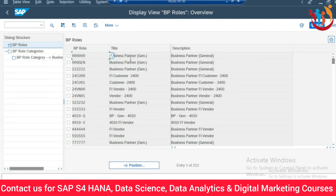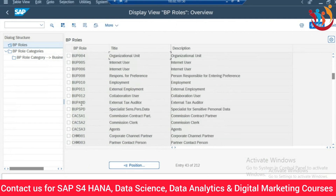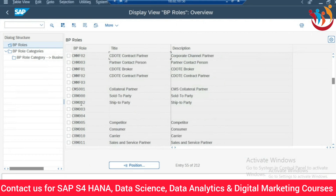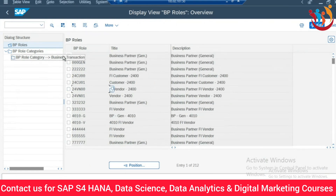As already mentioned, SAP has provided a few standard BP roles here. Triple-zero (000) is used for general data of your business partner. For financial or accounting purposes there is FLVN00, and FLVN01 is for purchasing activities.